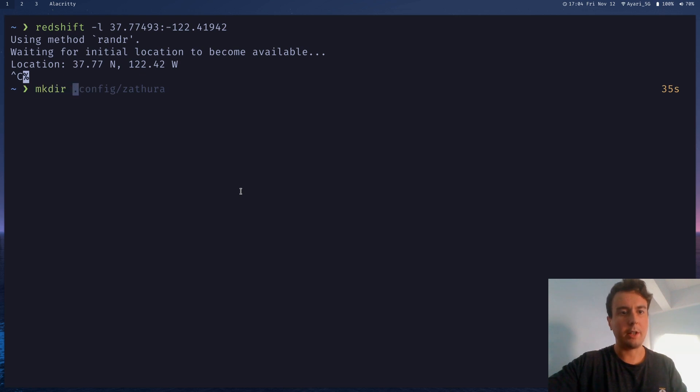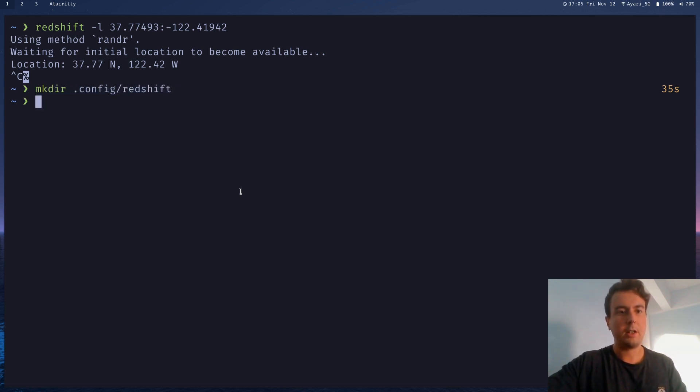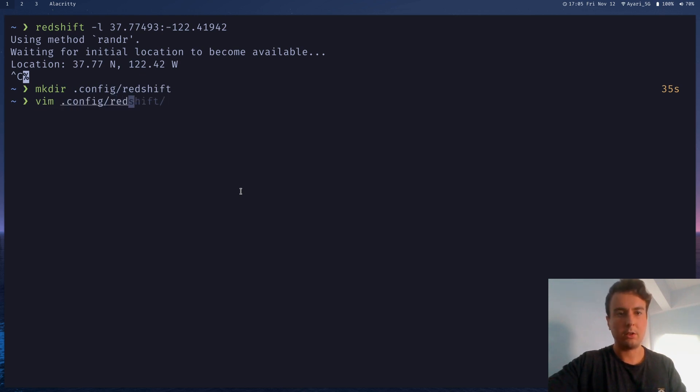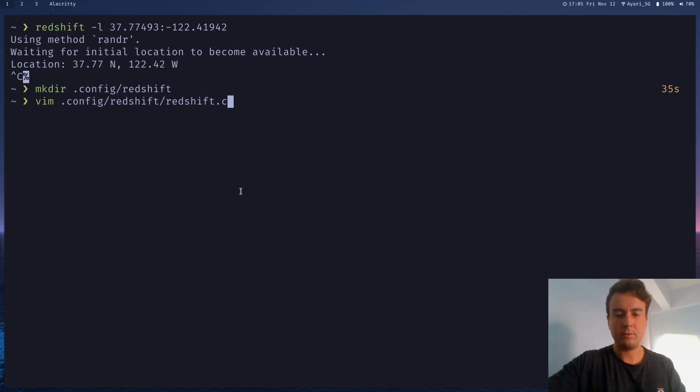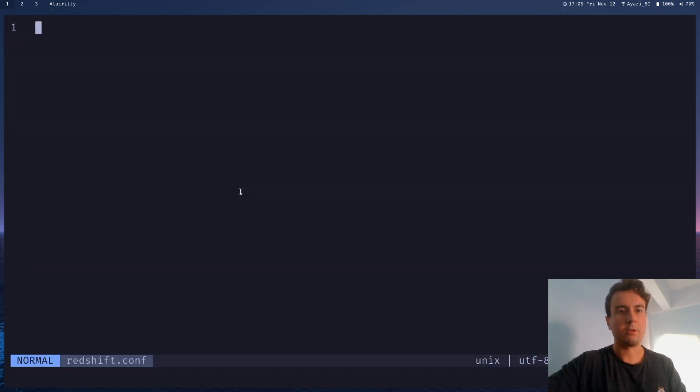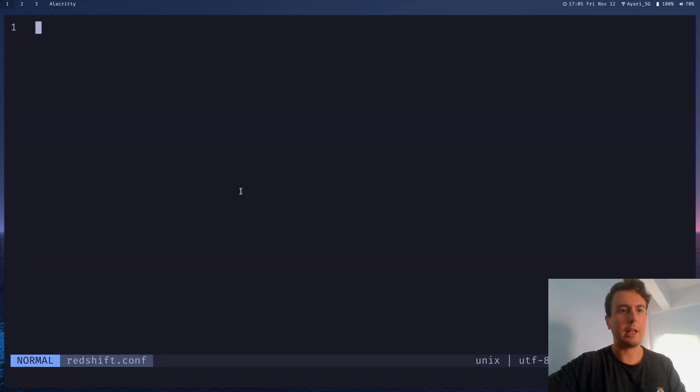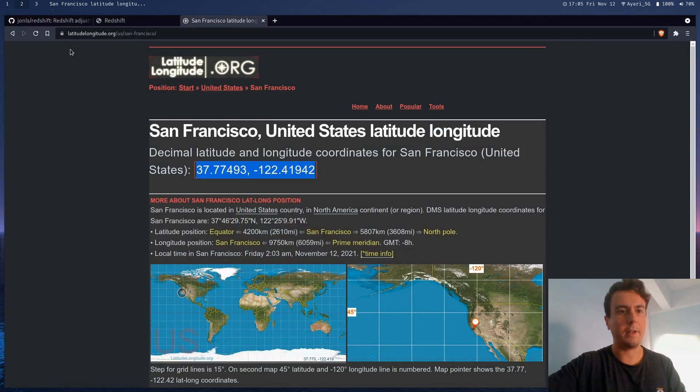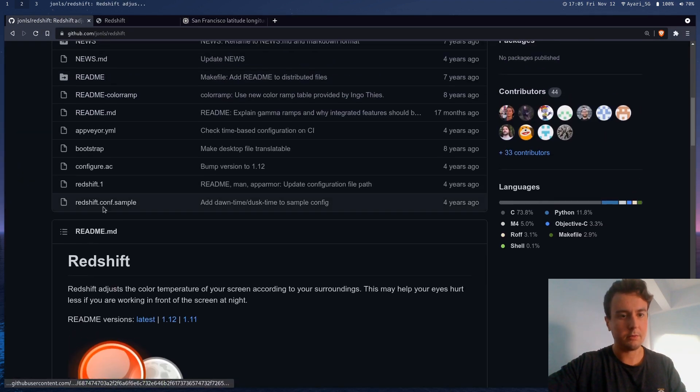Let me create a directory in my dot config. It's going to be redshift. And then you're going to want to create a file called redshift.conf, right like that.